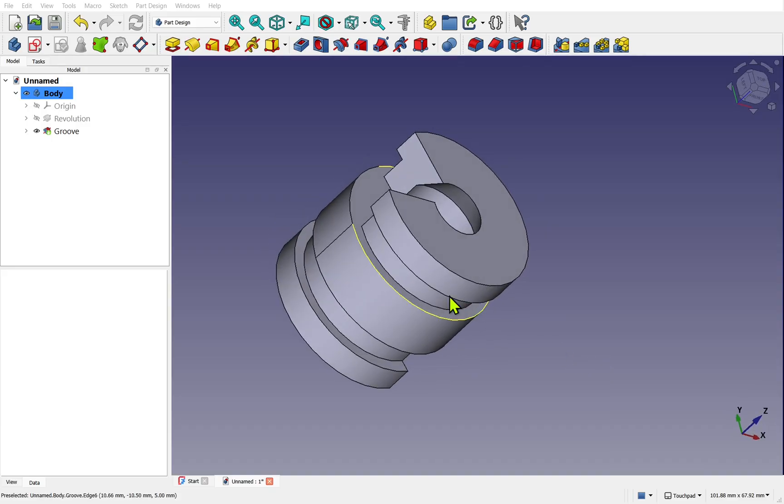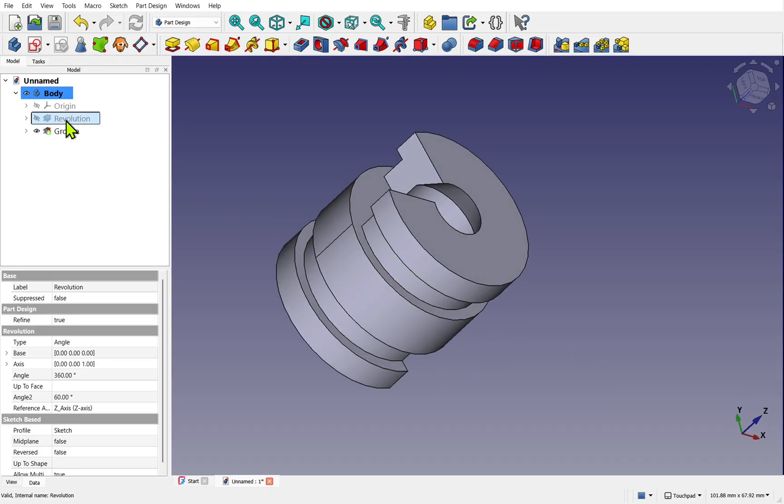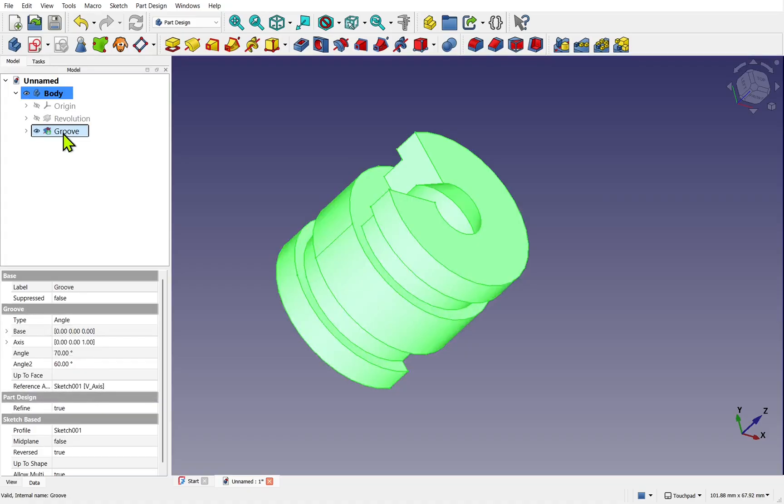We've used both additive revolve and a subtractive revolve known as a groove. I hope that's helped you with the revolve operation and I look forward to seeing you in our next lesson.